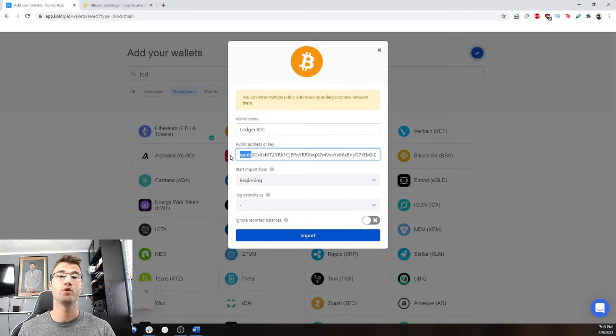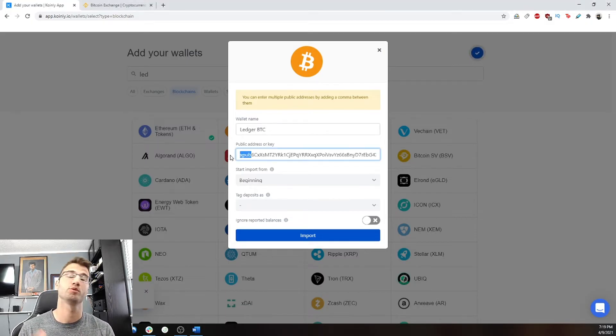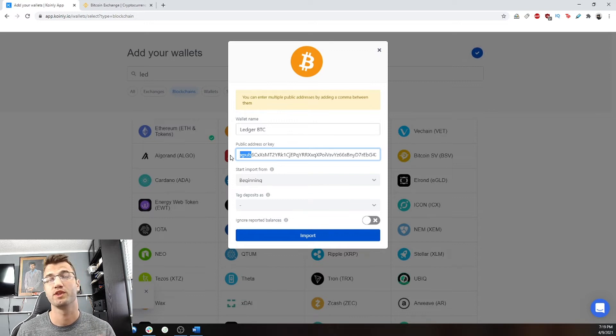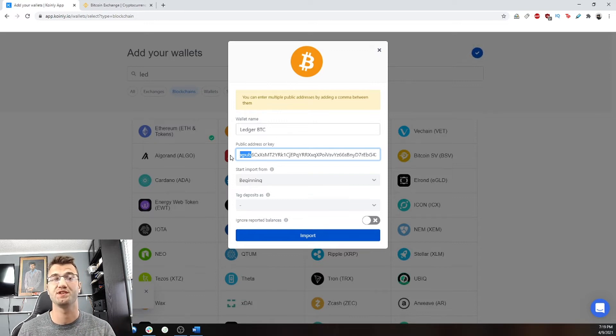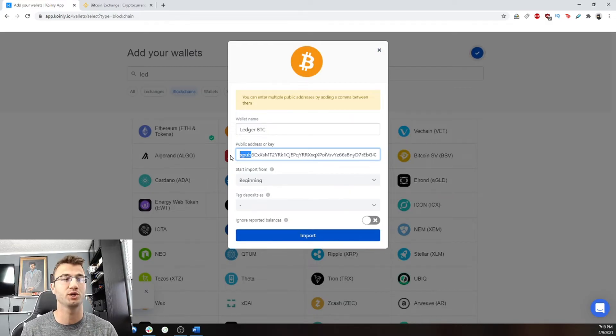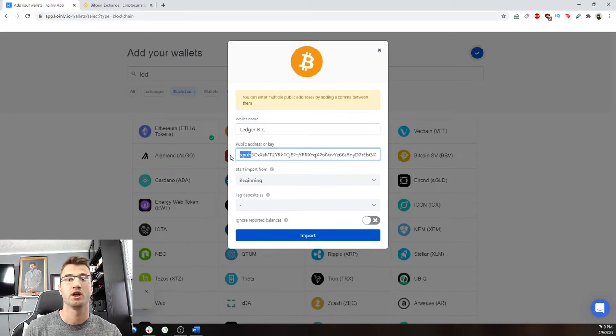One important note here, sanity check, make sure that your public address for this starts with a XPUB, YPUB, or ZPUB. You can't simply enter a Bitcoin address since Bitcoin wallets create a new address for every transaction.